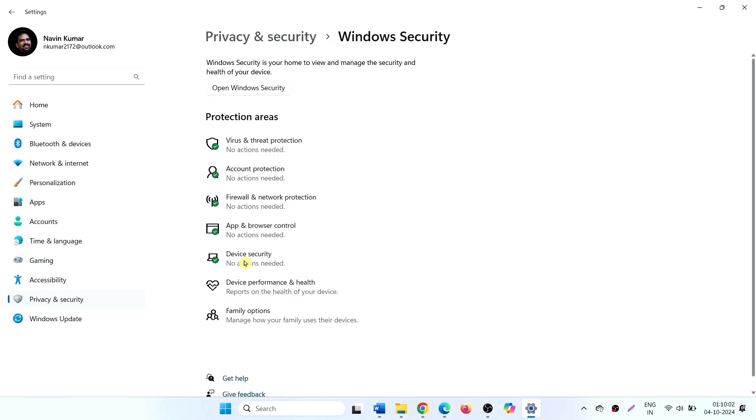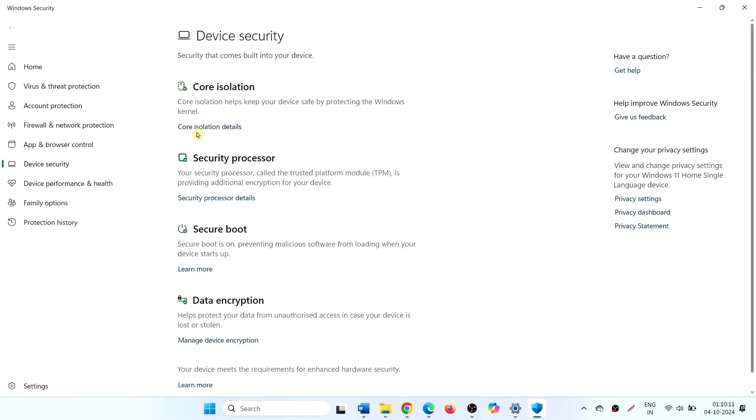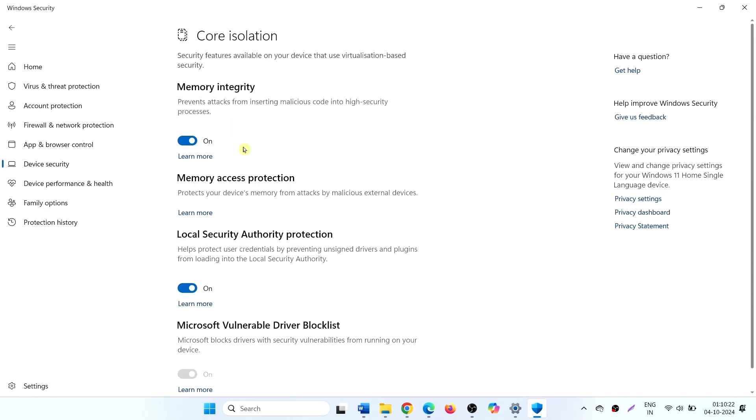Click on device security. From here, click on core isolation details. Turn off memory integrity.